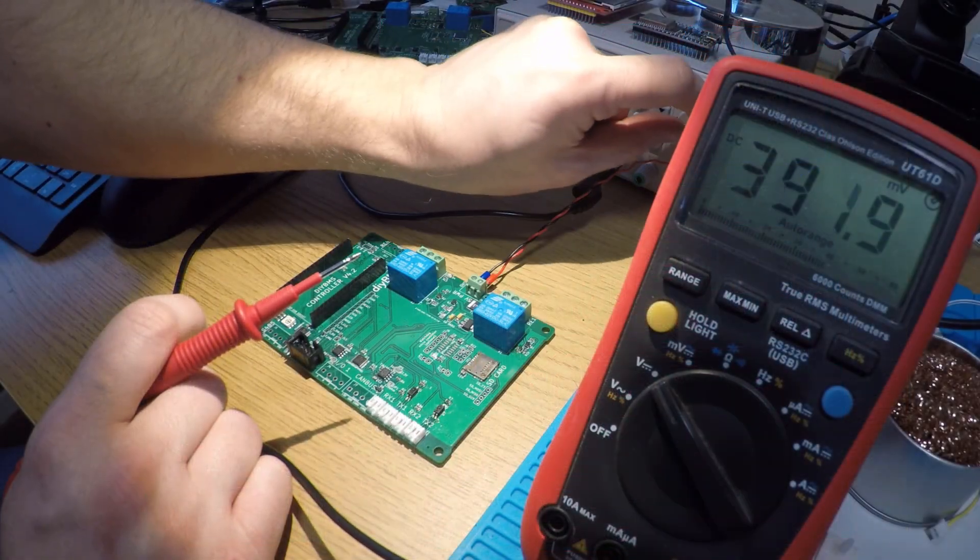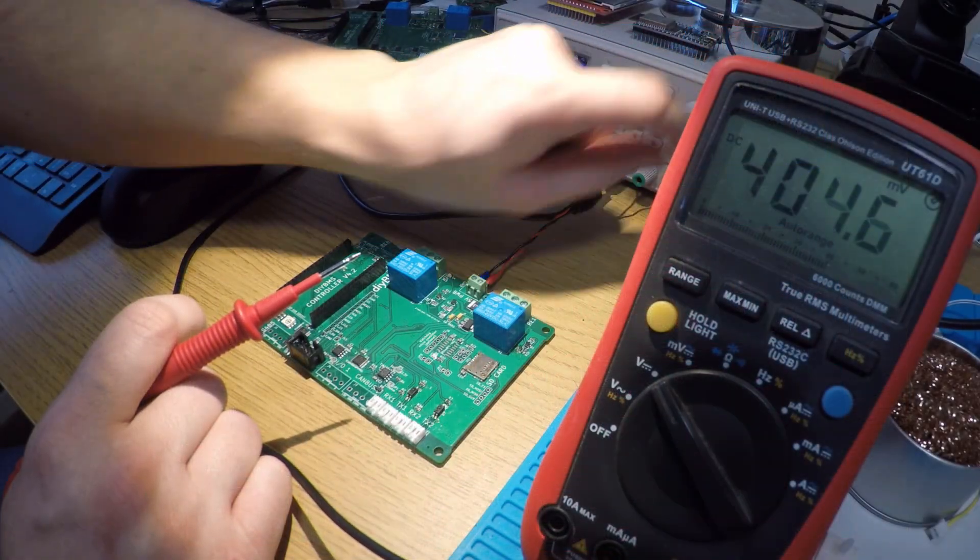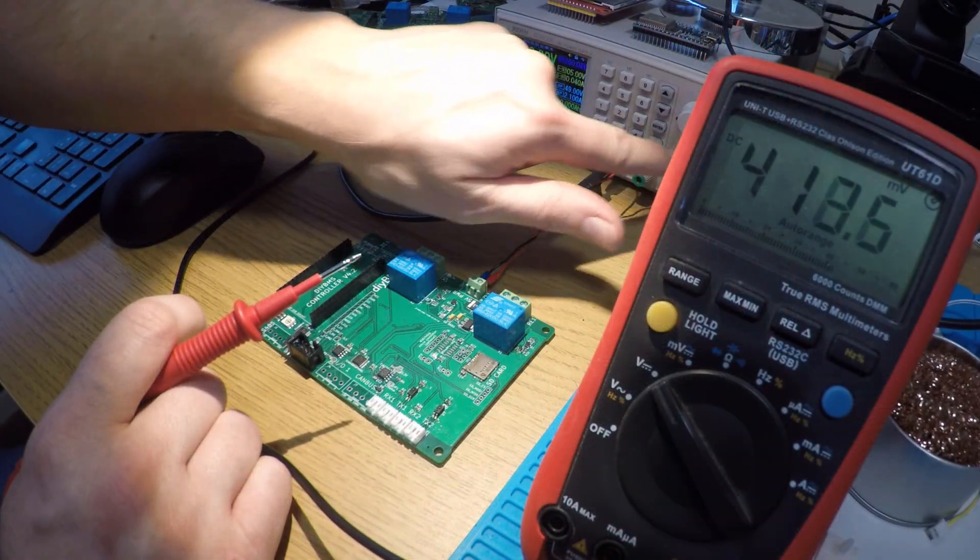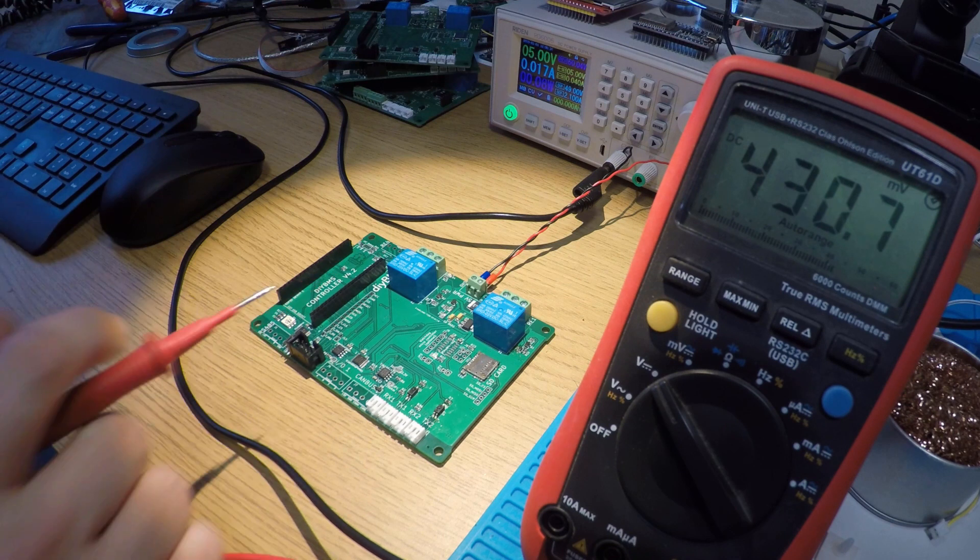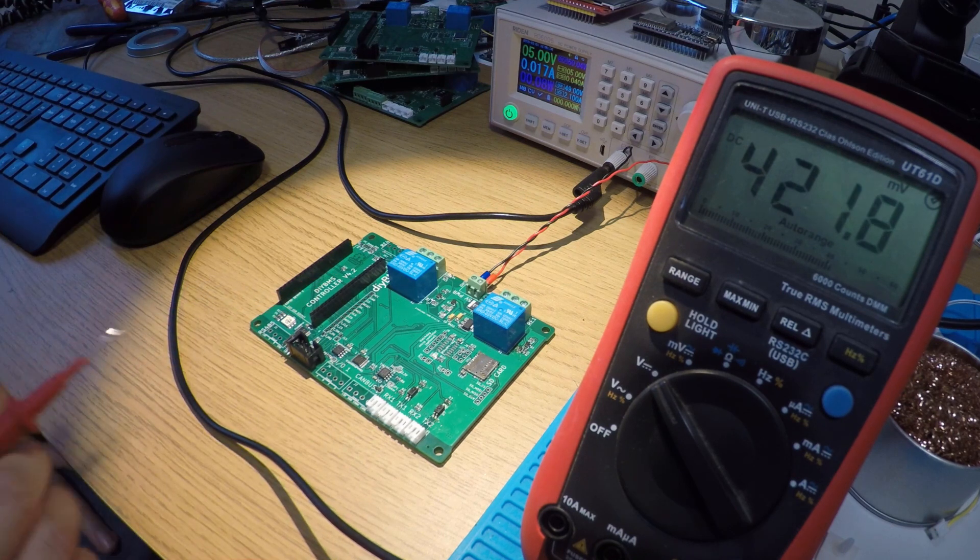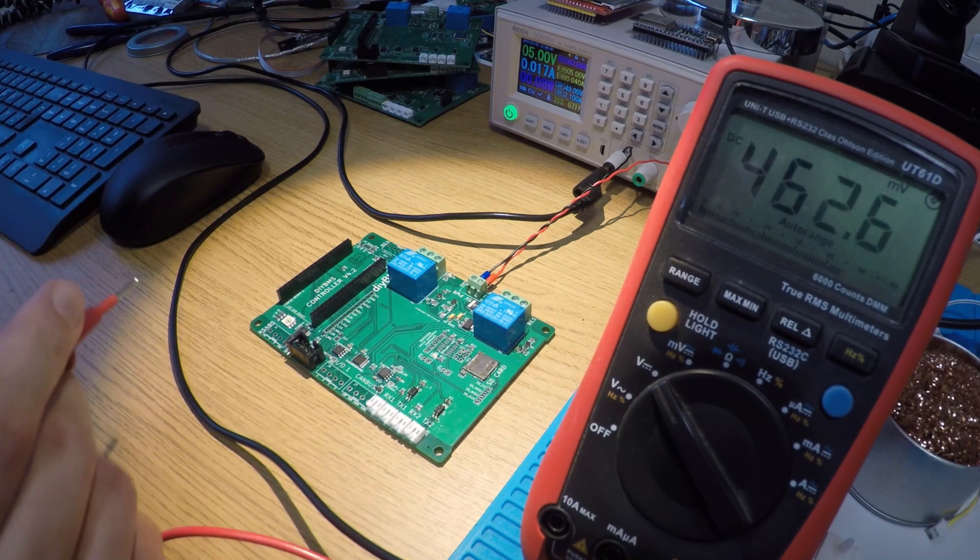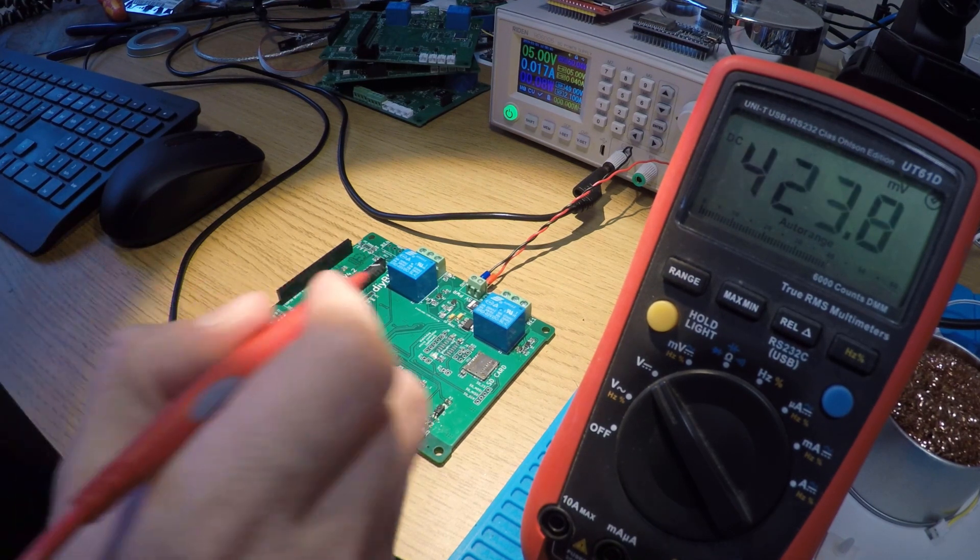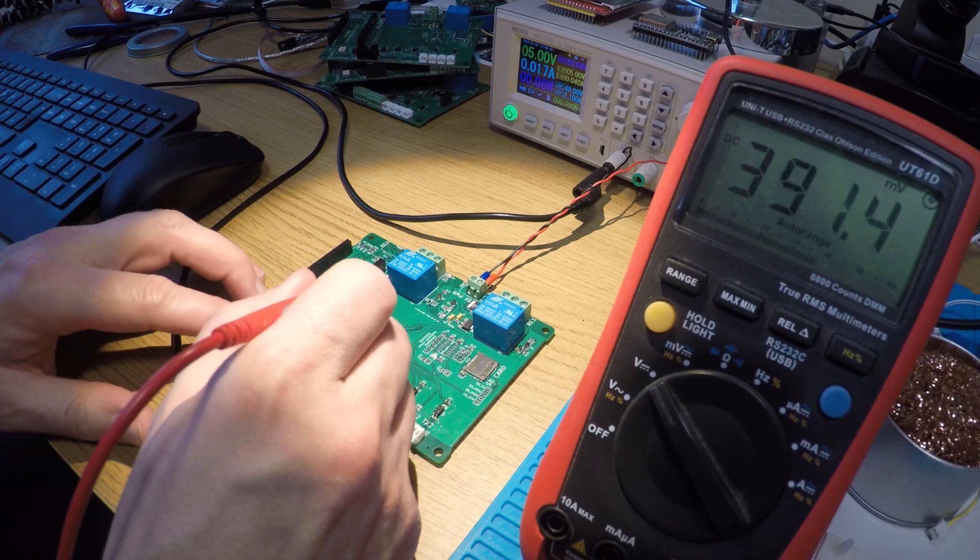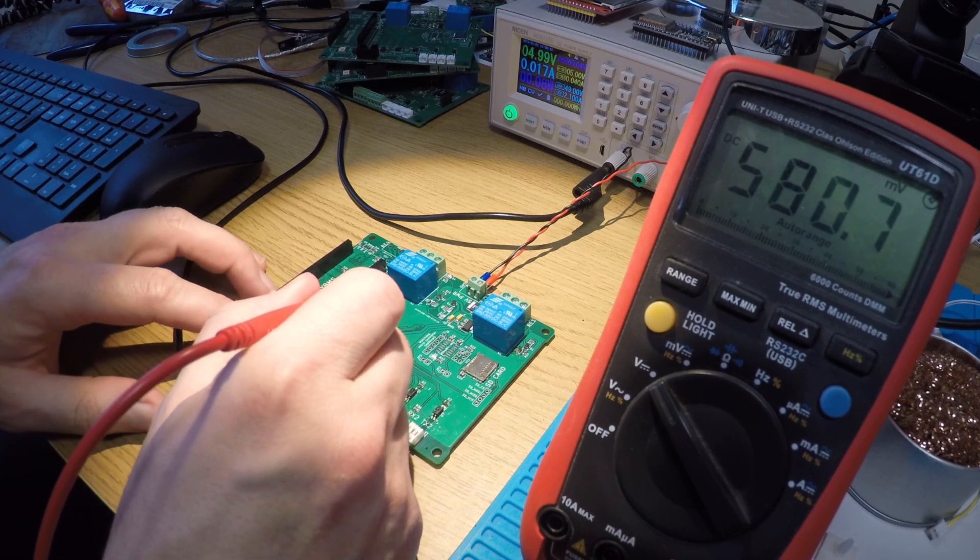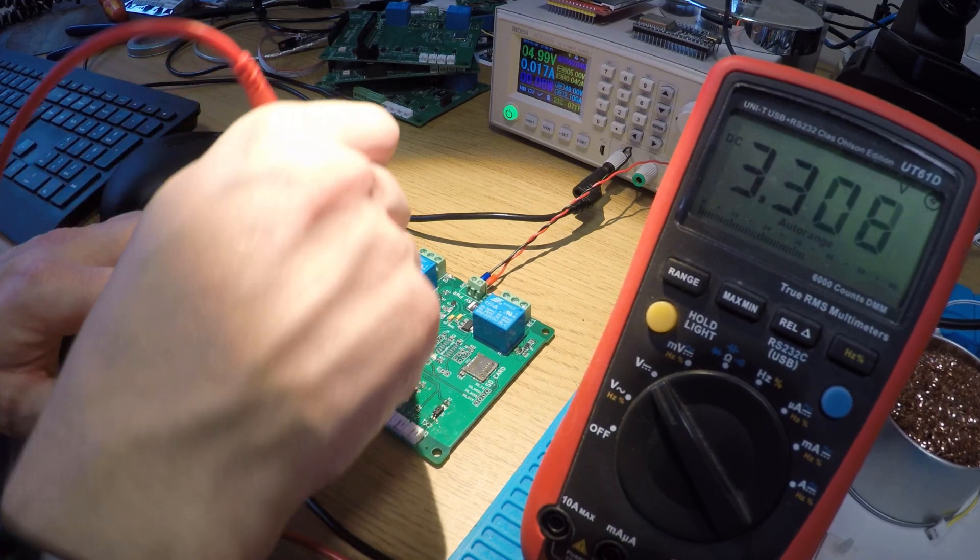I know this controller has been a long time in the making. But as you can see, I don't want to publicly release something which I've not tested. But I think we're there now. All the interfaces on the board work as expected. So I finally think we're good to go.